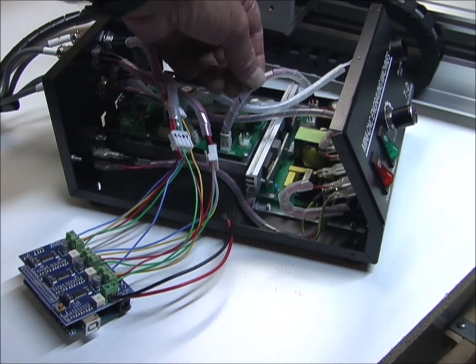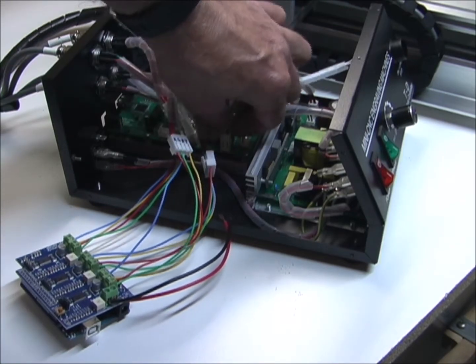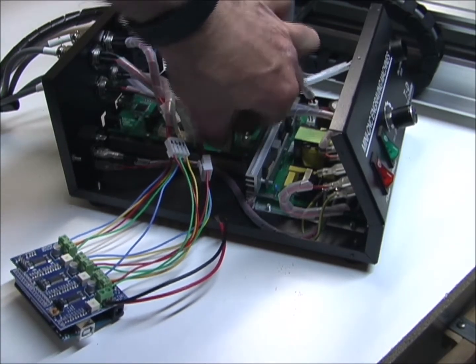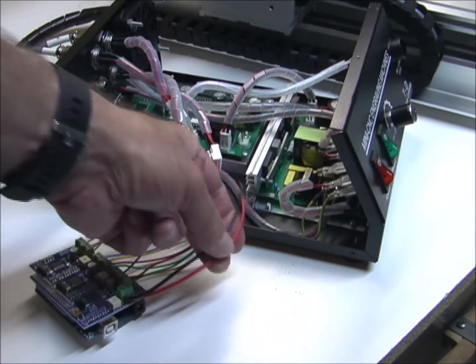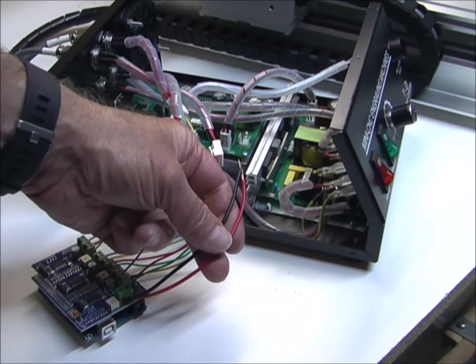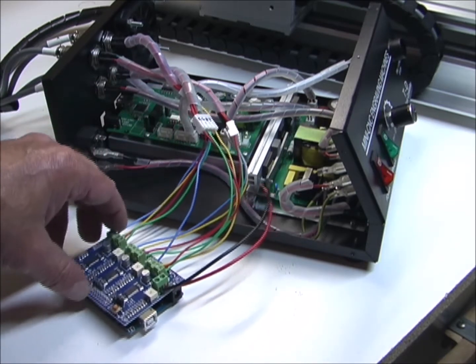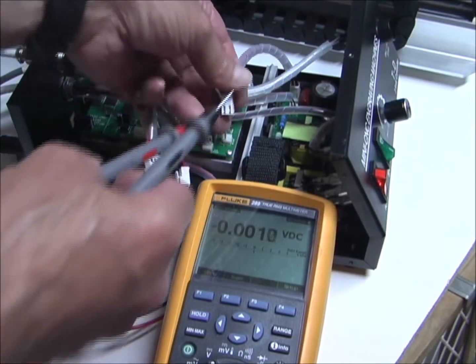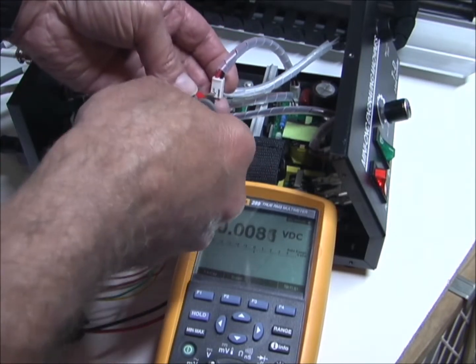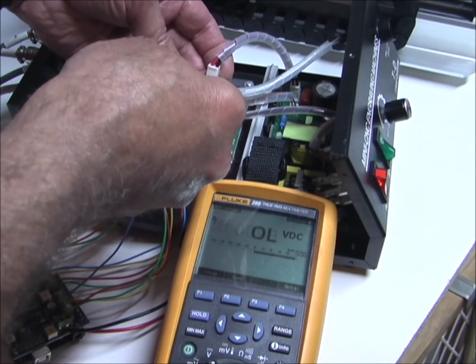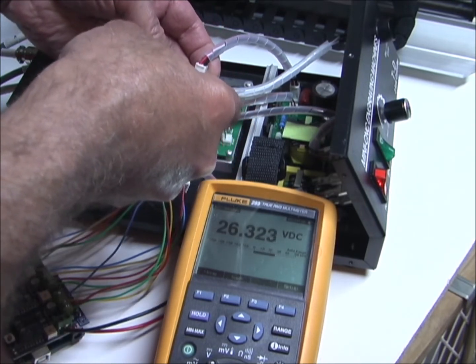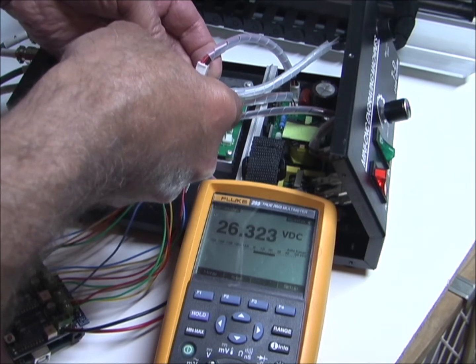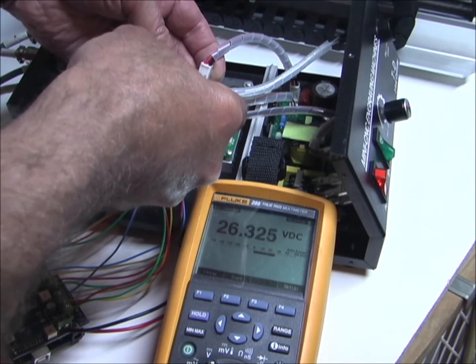So here's the power supply that goes to the board. I'm just going to take that off of there, and see what kind of output this has. And then I can connect the power supply to the G-Shield, if it's compatible. The G-Shield can run on 12 to 30 volts, and it looks like this is putting out 26.3. So, that should work okay.